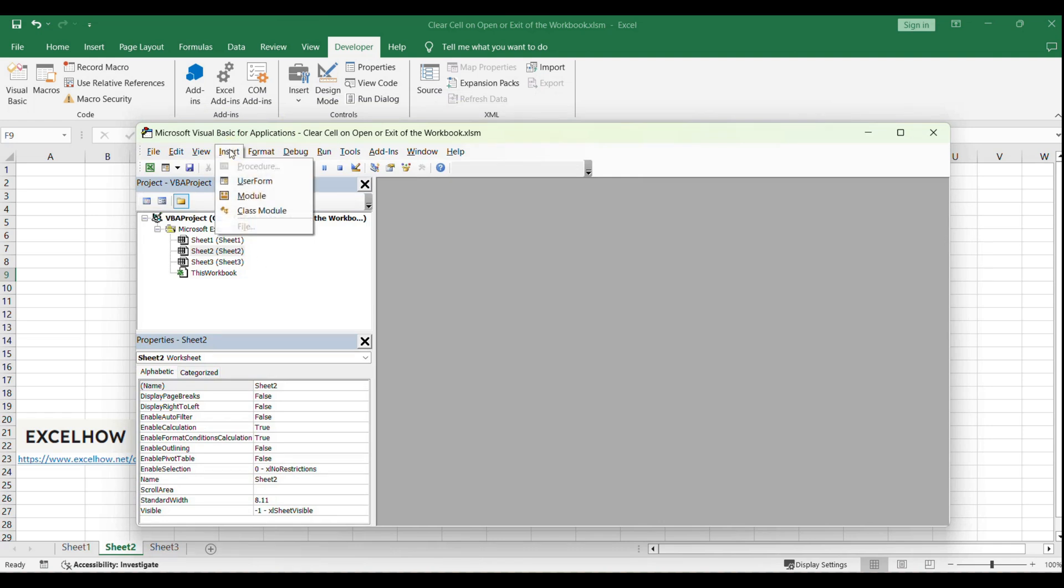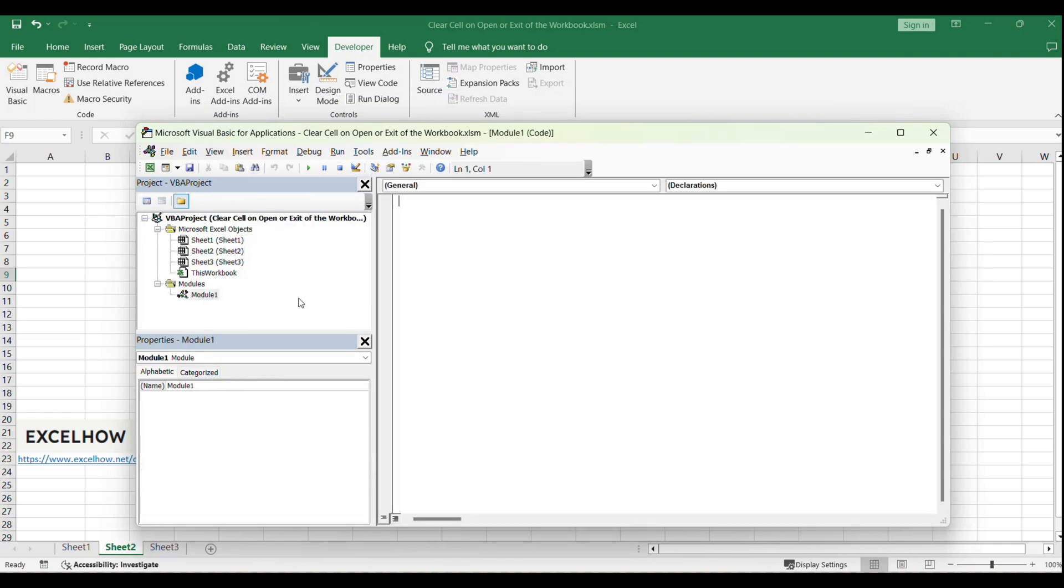In the VBA editor, click Insert and then Module to create a new module where we'll write our macro code.